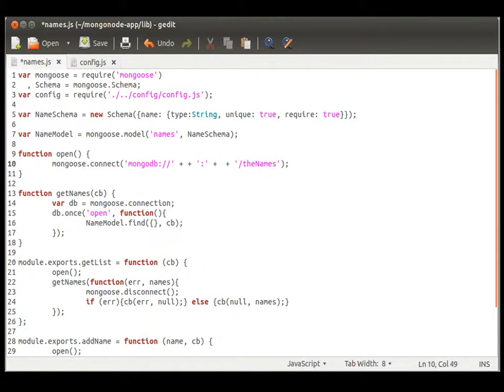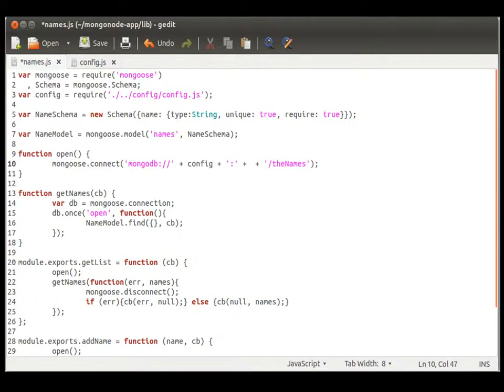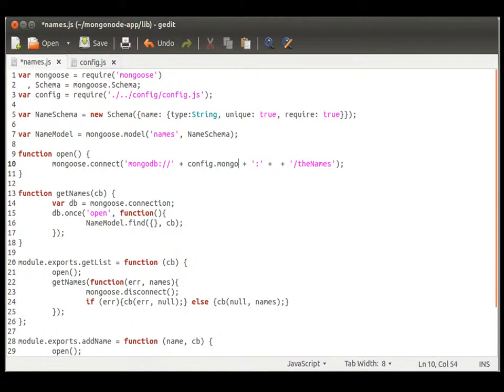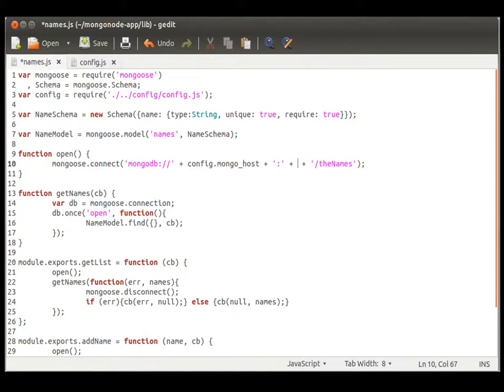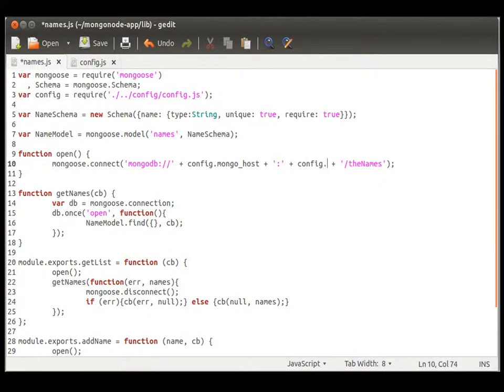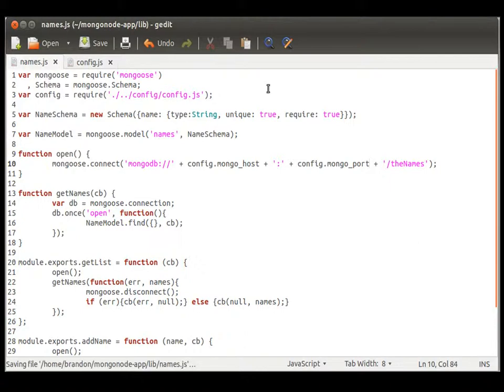We need to have that little colon there. And then, calling from the config module, we're calling mongo host. And calling from the config module again, we're calling mongo port. And that is it, we don't need to do anything else.